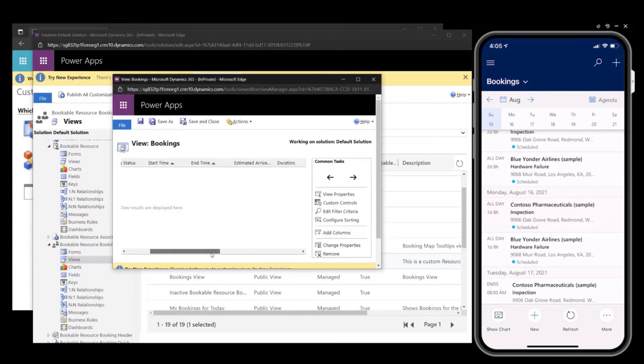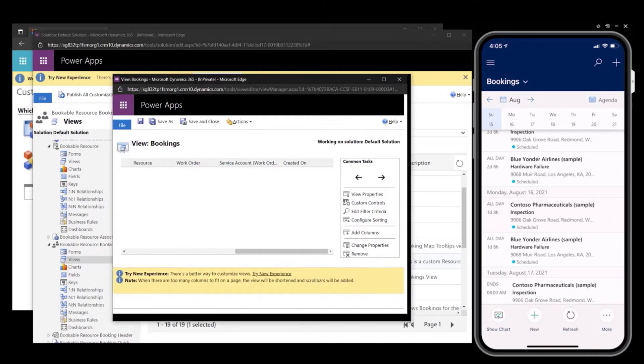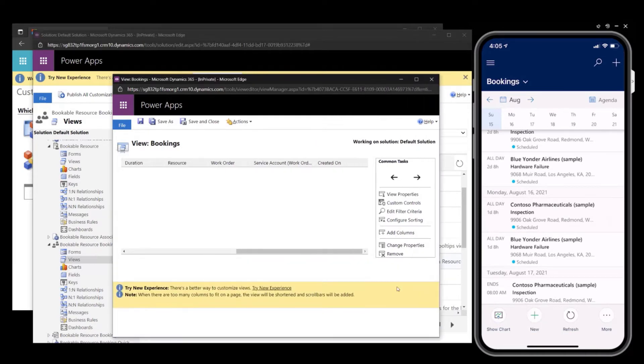To allow additional fields on the bookable resource booking calendar control, you will add the fields into the view. This makes the fields available to the control, which we will configure next.